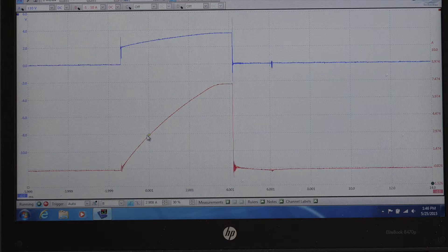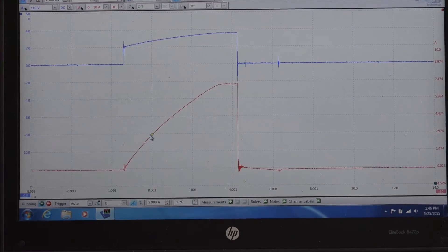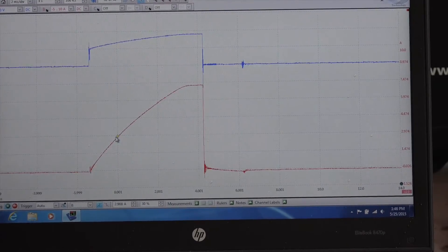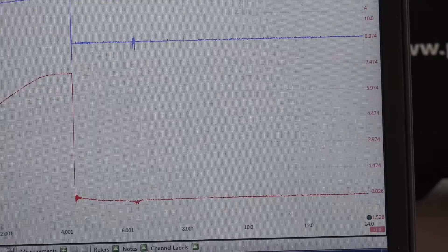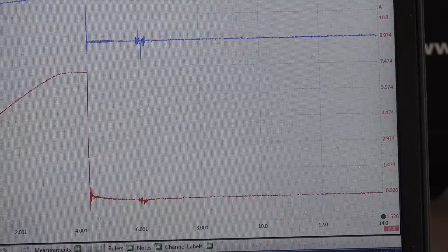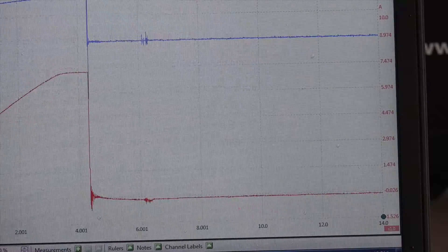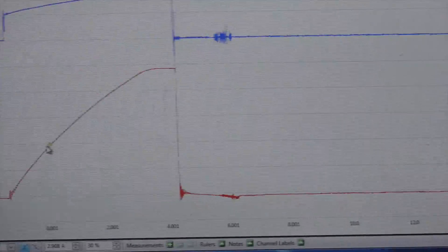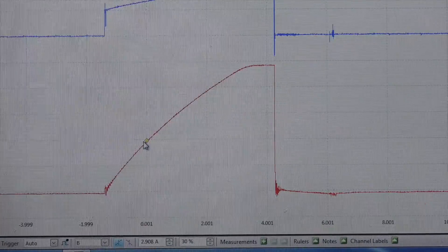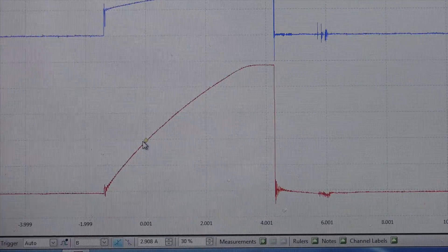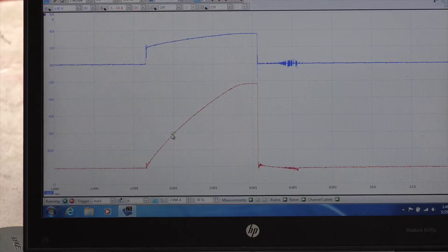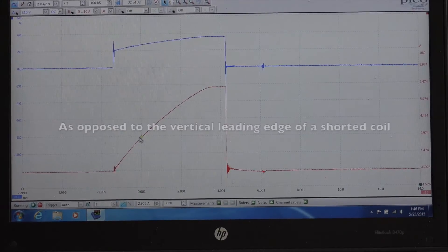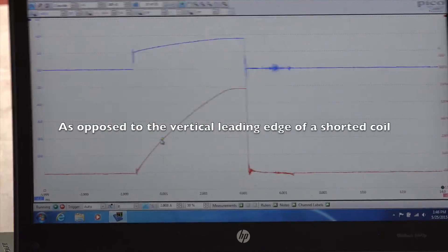With this particular one, zoom in on here a little bit, you can see this is reaching a little over 7 amps. It does have a relatively normal gentle slope as it's ramping up in current, so I don't see anything wrong with that coil.